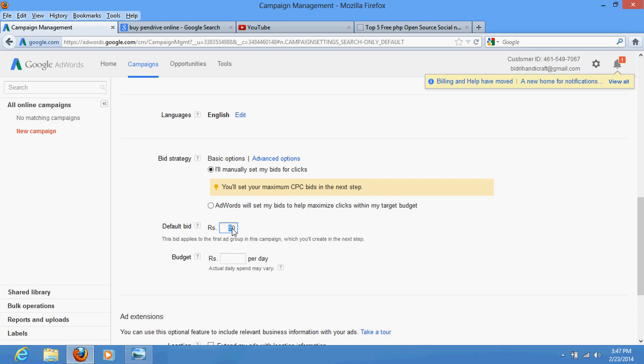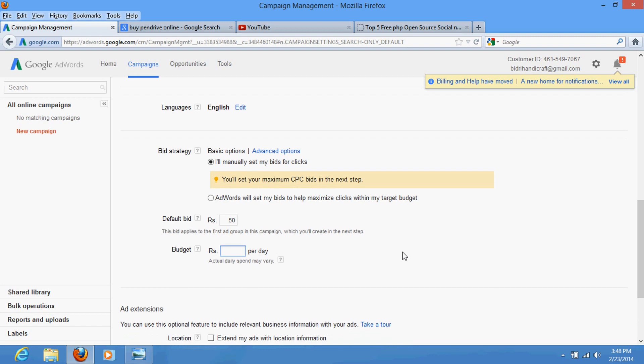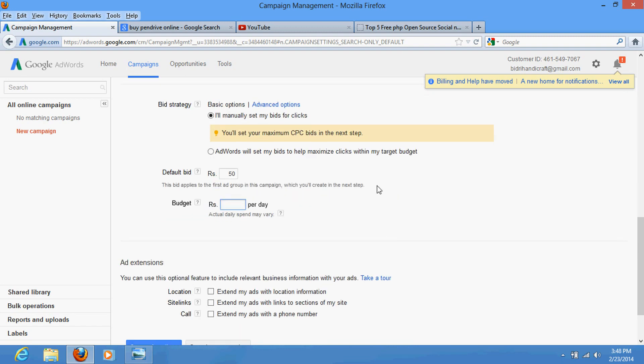Suppose I have selected here 50 rupees. I would also suggest you to keep your bid nearby 50 rupees, because below 50 I think there would be very less advertisement and very less visibility for your ads. So keep here 50 nearby or 40. Daily budget - define daily budget, near about whatever you wish.